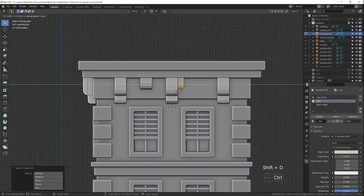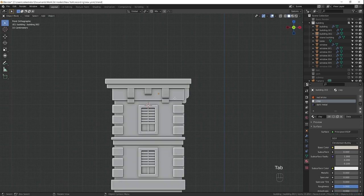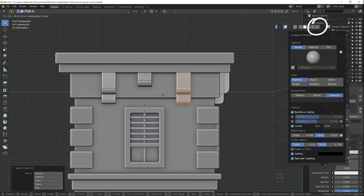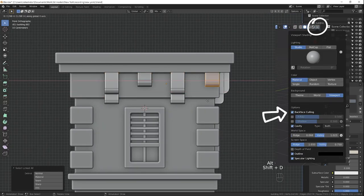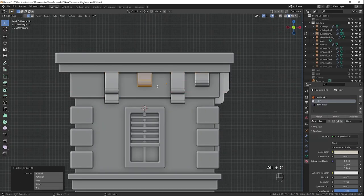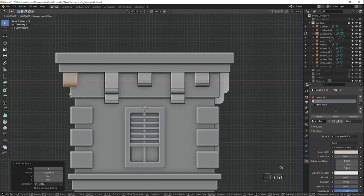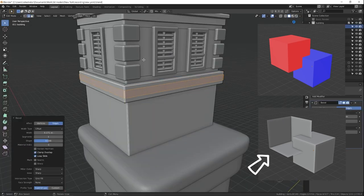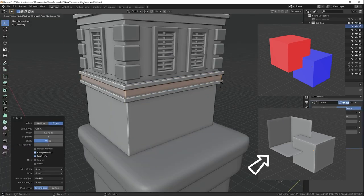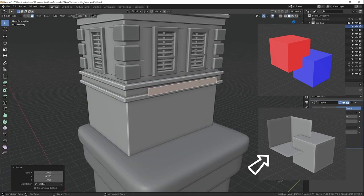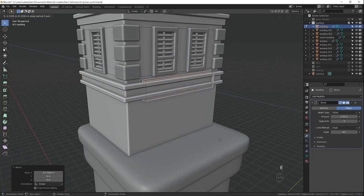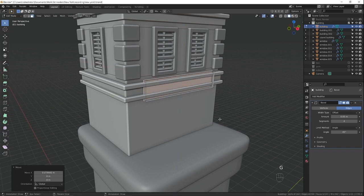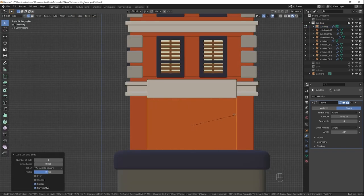But what you can do alternatively, is go to viewport shading and enable backface culling. This way, Blender won't render polygons facing away from the camera, and you will instantly notice if the normals are flipped, like I did here with the sign.